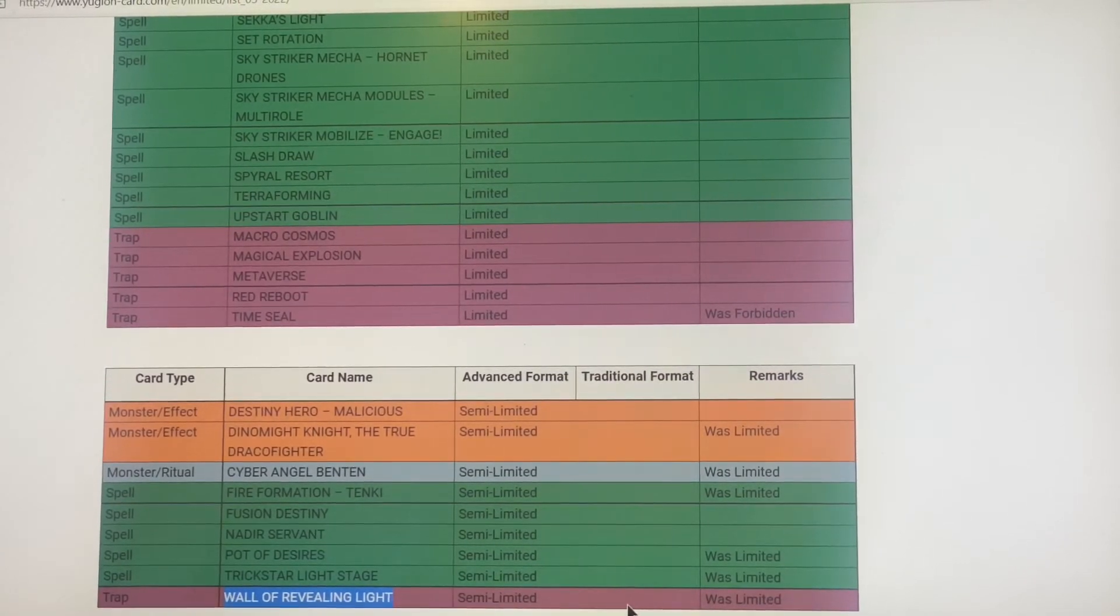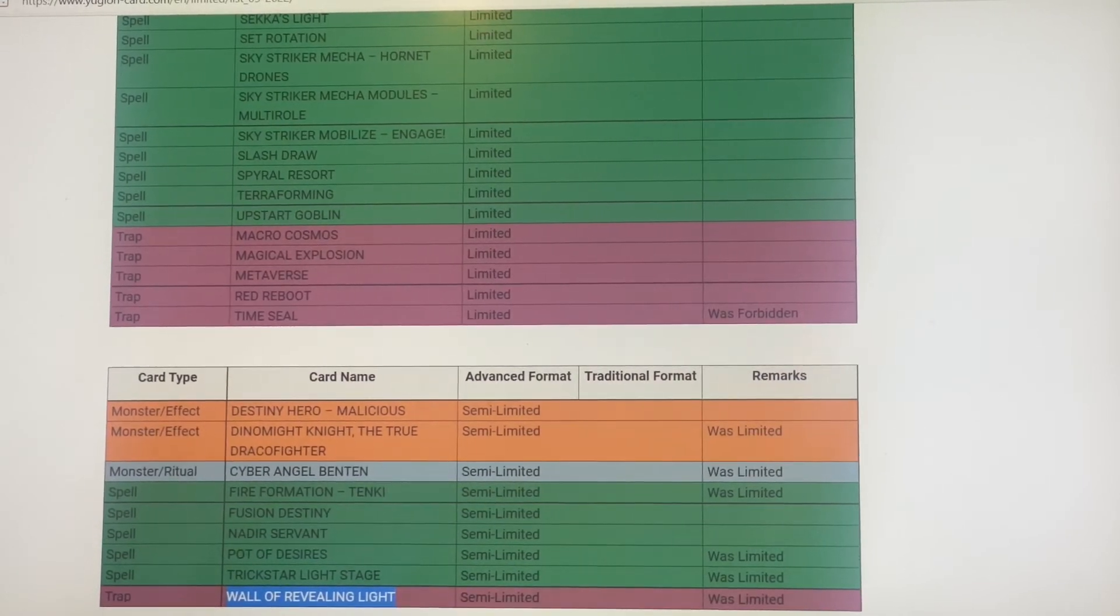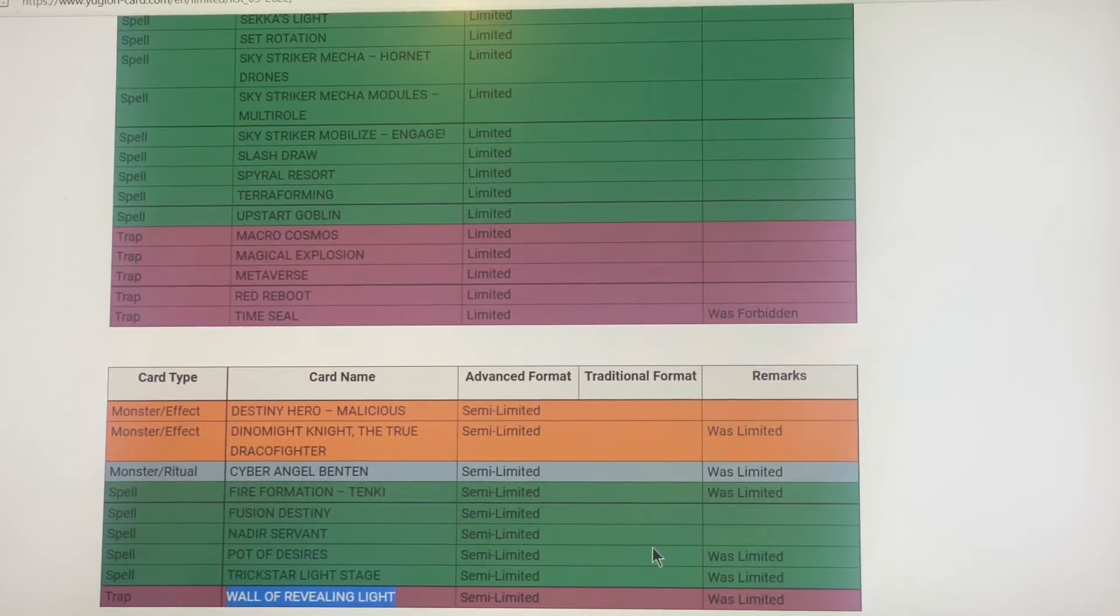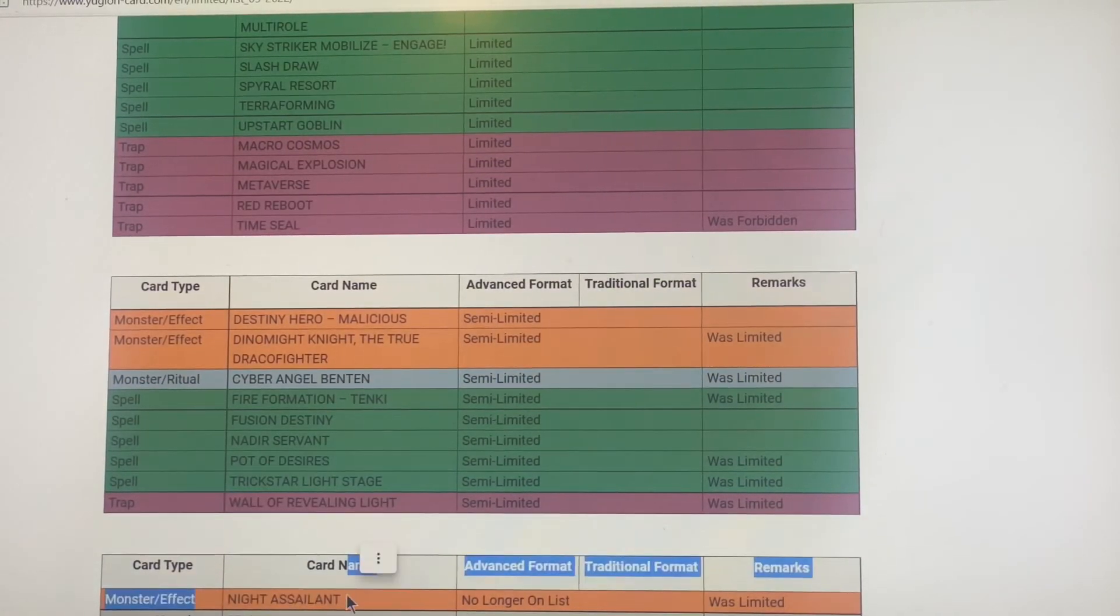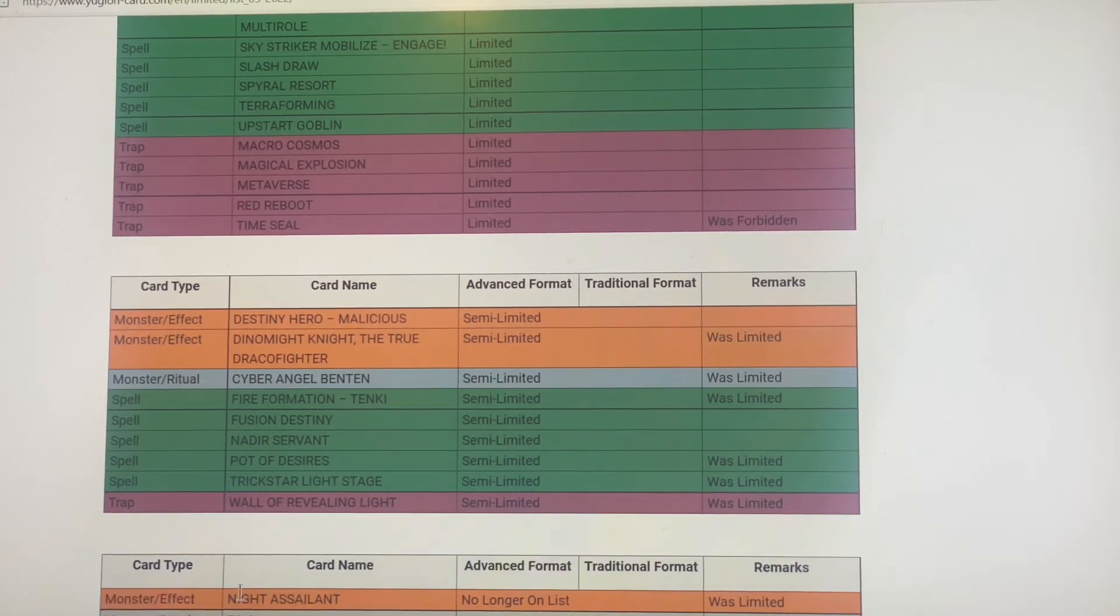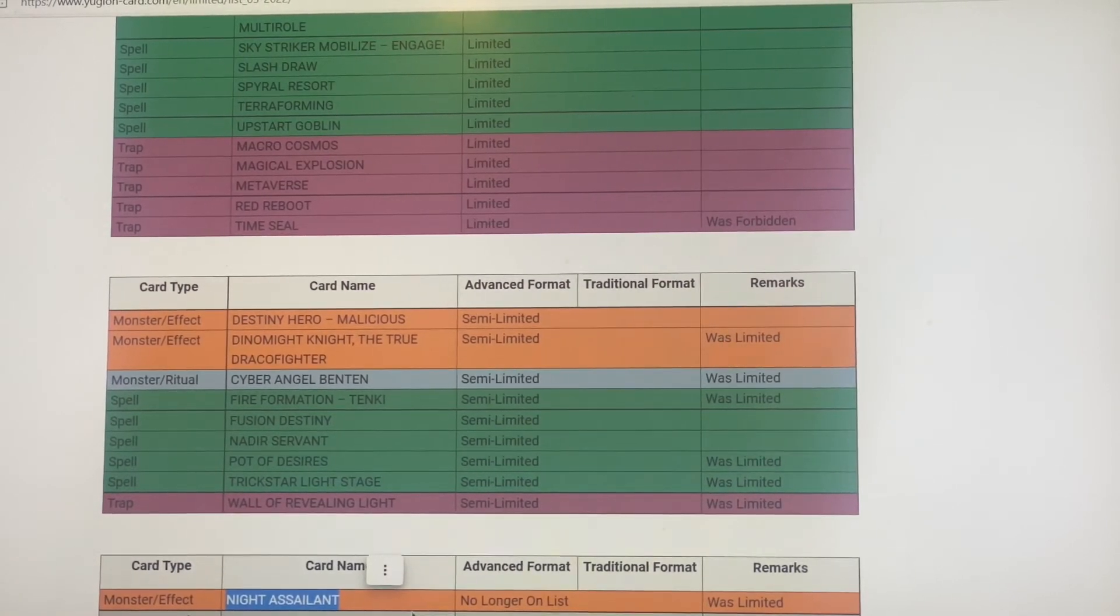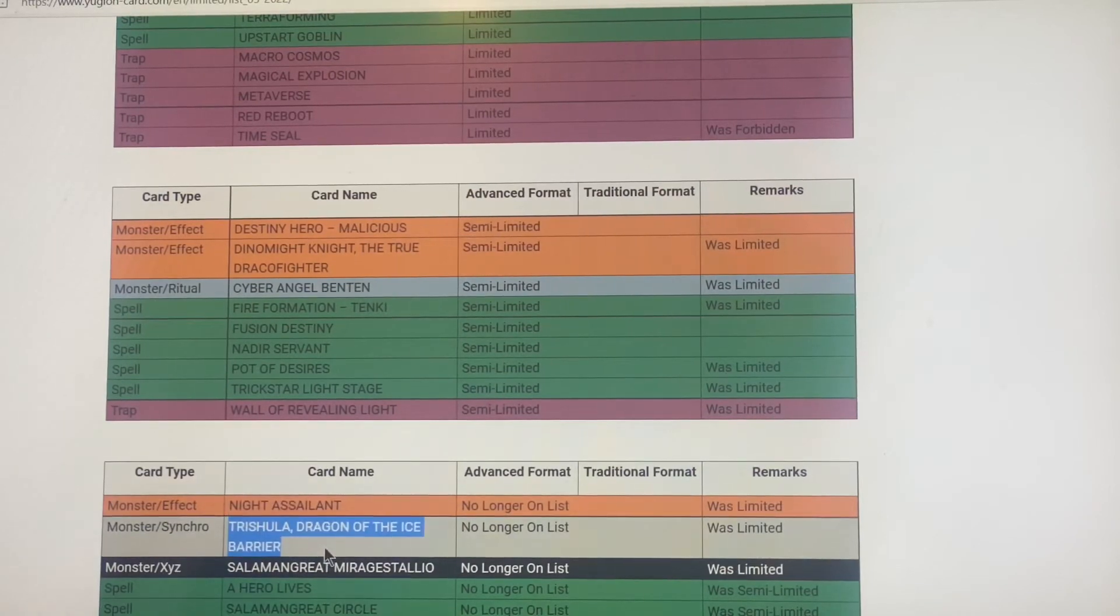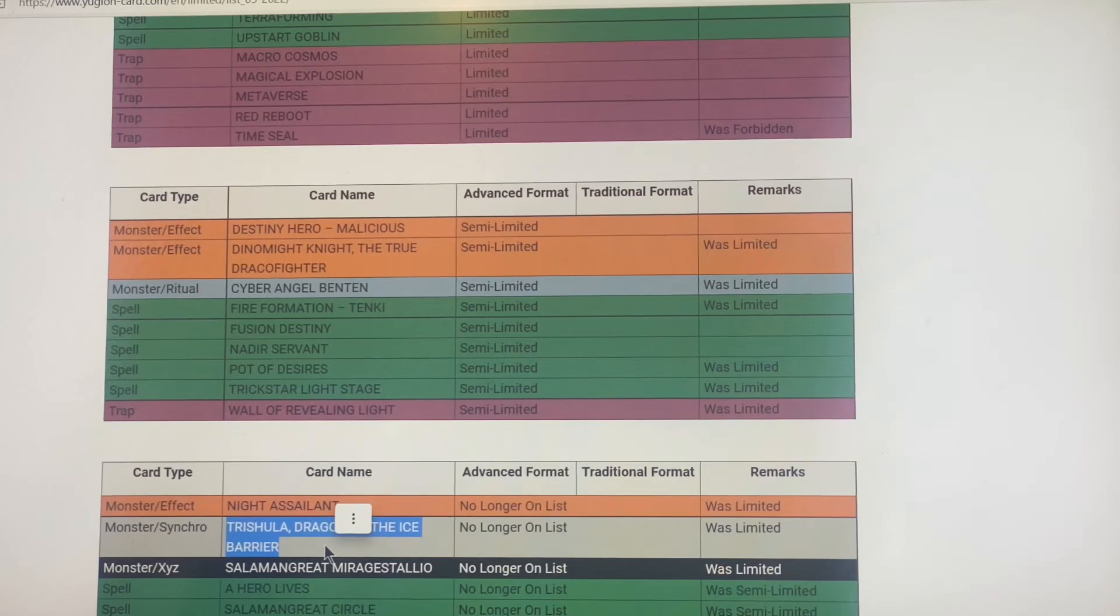Now for off the ban list guys. Knight Assailant is off the ban list, that's pretty cool. This is what caught me: Trishula the Dragon of the Icebarrier.